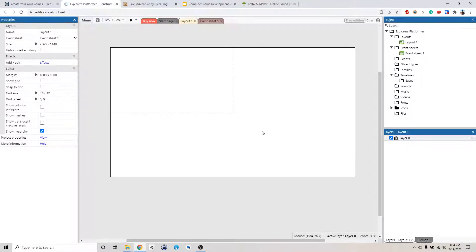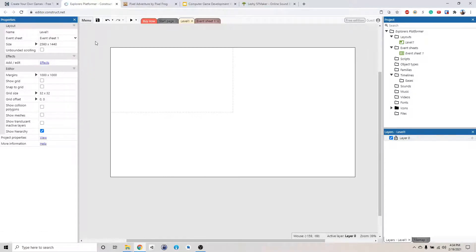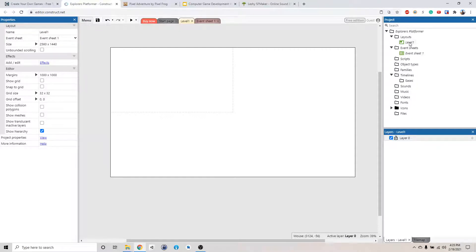So with this level, first I'm going to change the name. I'm going to call this level 1. As you can see here, this is our project hierarchy. Level 1 is right here. That's this level right here.